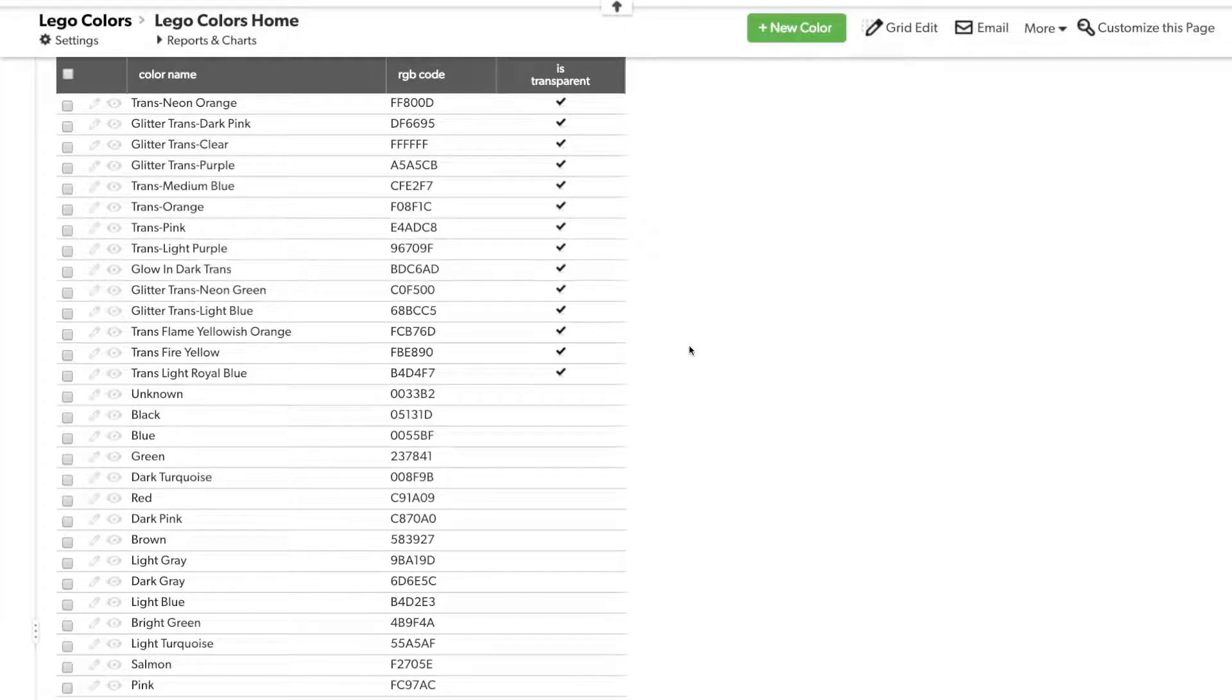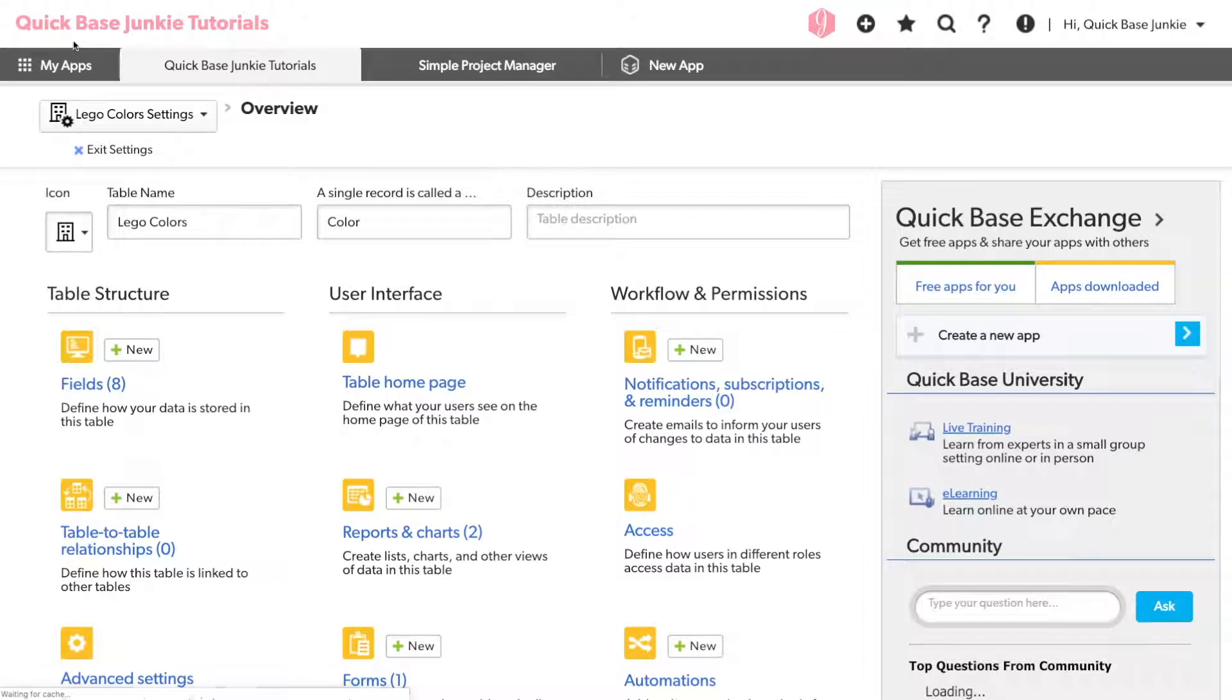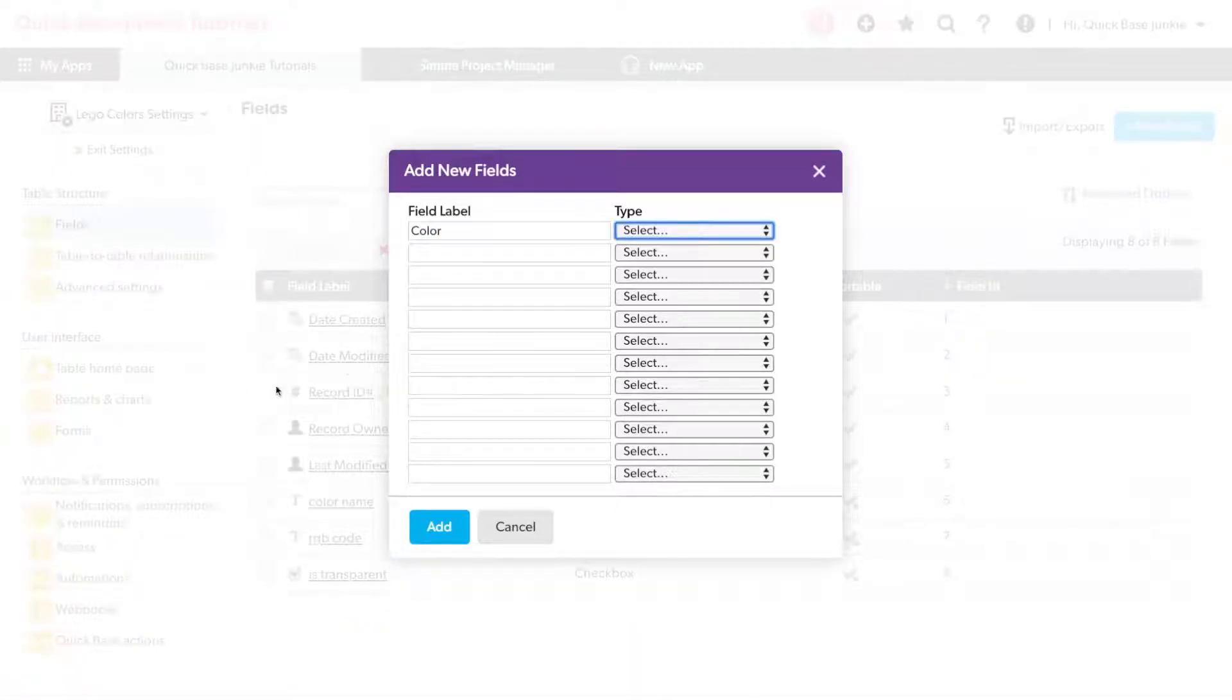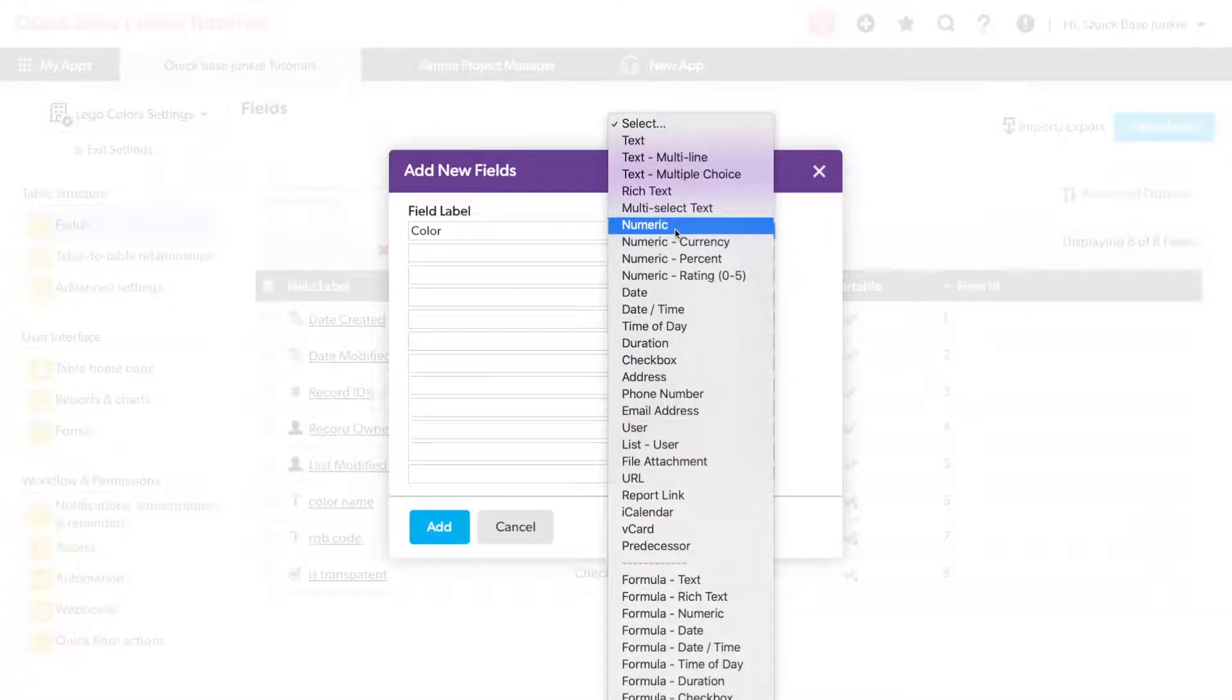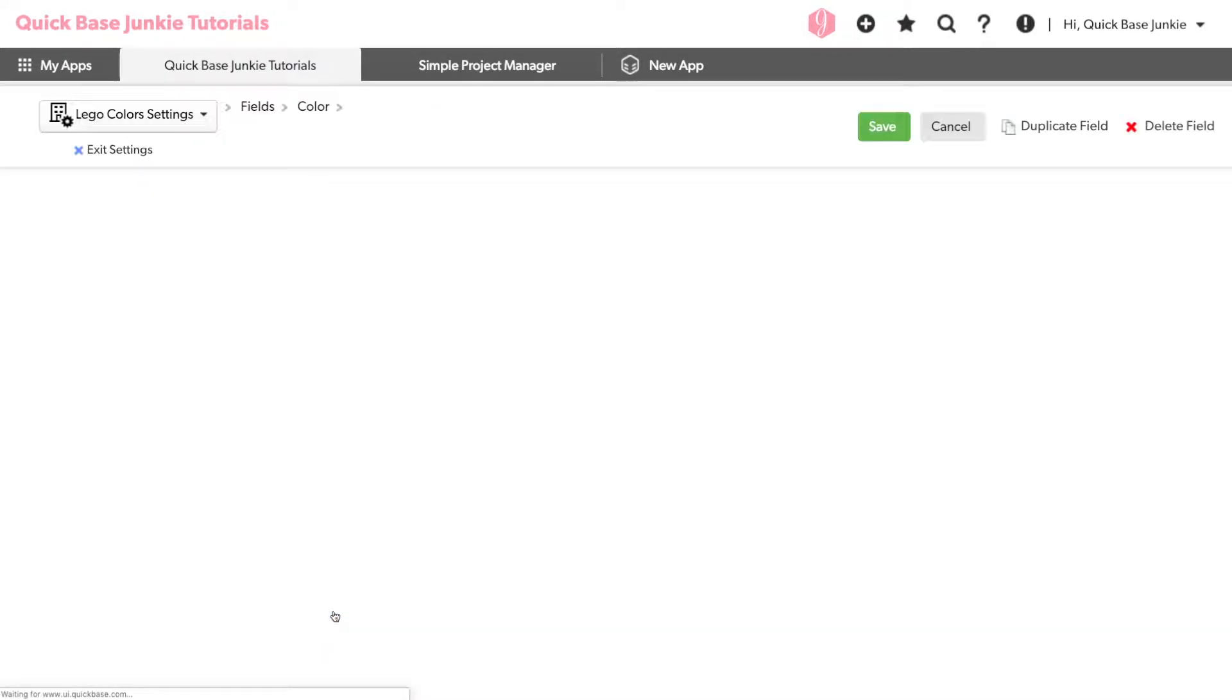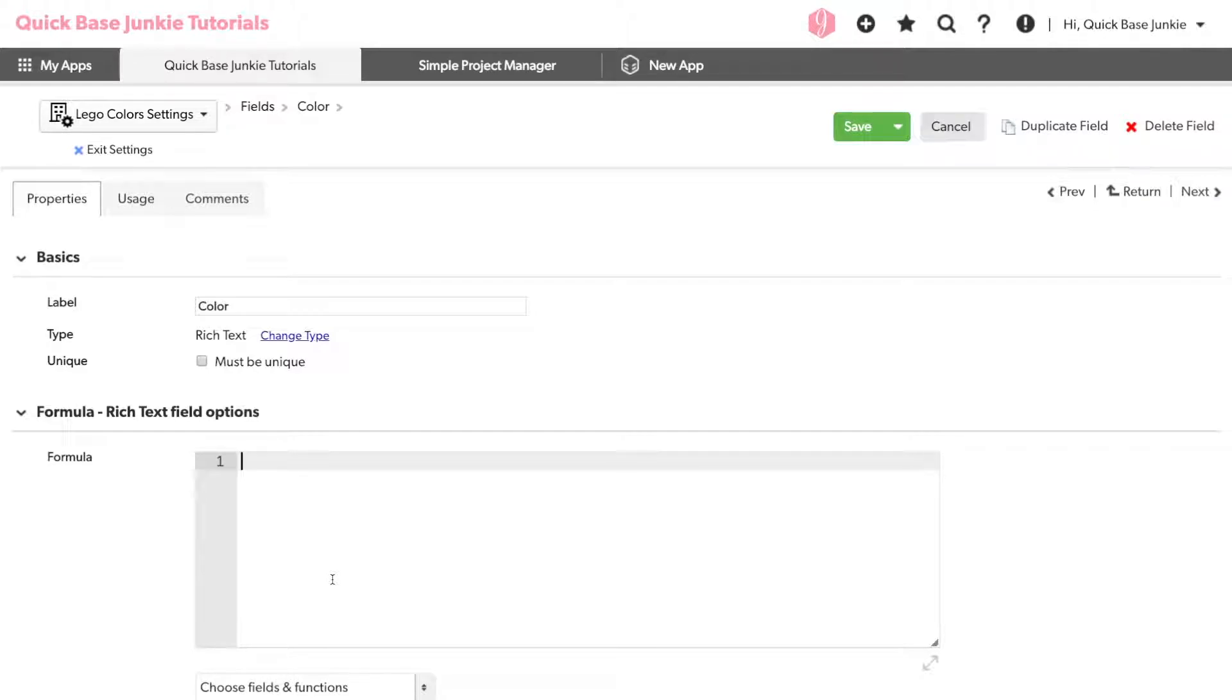To do that, we're going to need to set up a new field. So I'll jump into the settings and add a new field. I'm just going to call it color and I'll select a rich text formula field. We'll go into the formula. We'll create the formula that'll take that RGB code, or it's also referred to as a hex code, and convert that into text that has that same color.